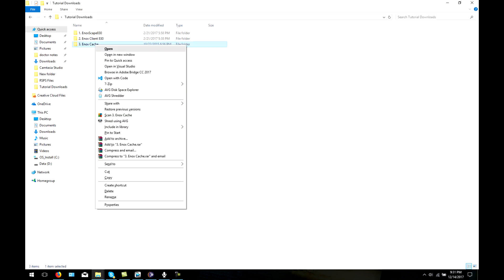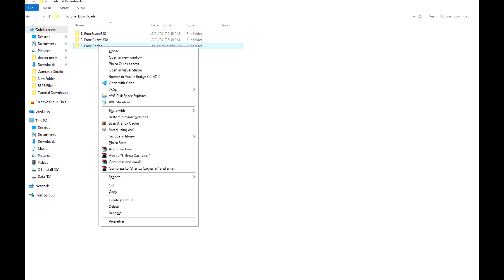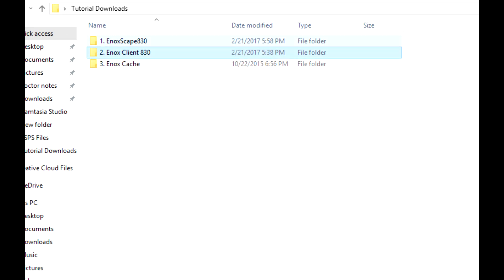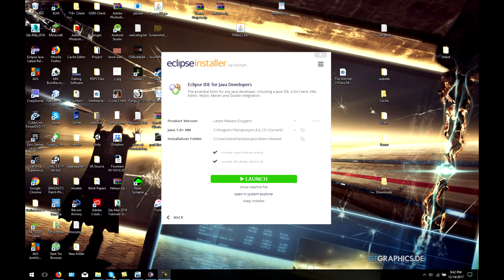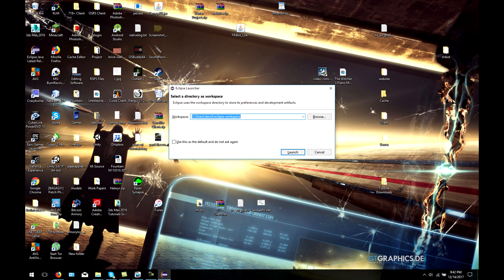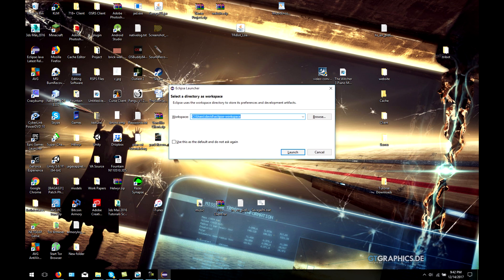Every server has three basic components: the cache, the client, and the source. Depending on whatever source you choose, some may all come in one big download and then some may come separately. It is important to know that a server requires all three of these items in order to run properly.